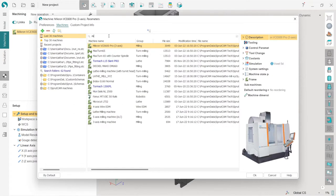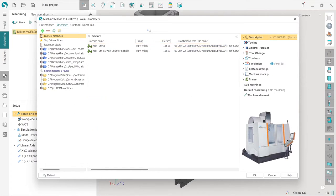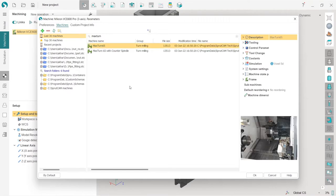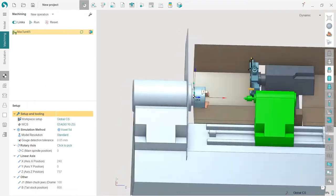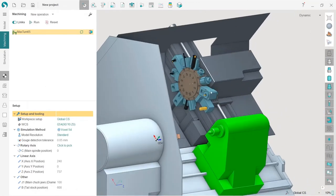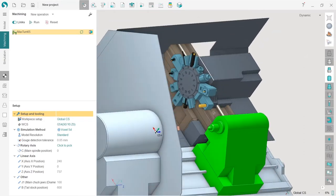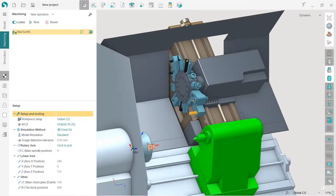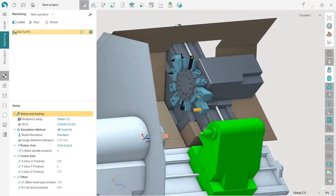In the search field I will type MaxTurn 65. This is the machine I'm going to use for the current project. Next I need to load the tools. You can see that I already have tools here, but if you didn't, it's because I have already done this project on this SprutCAM installation.